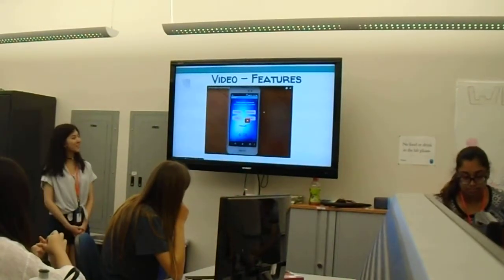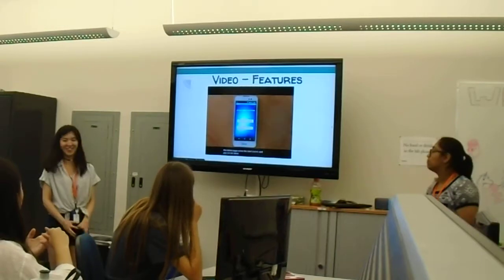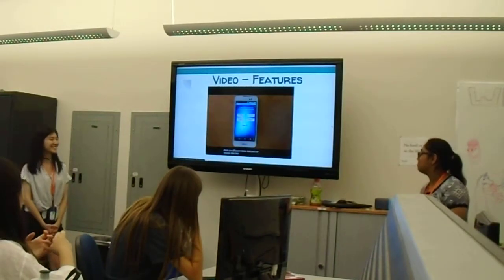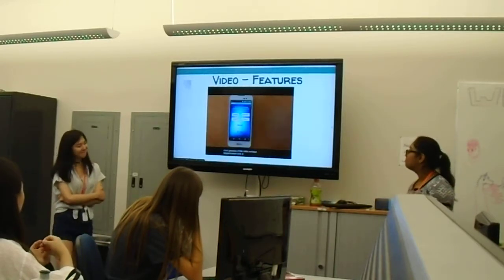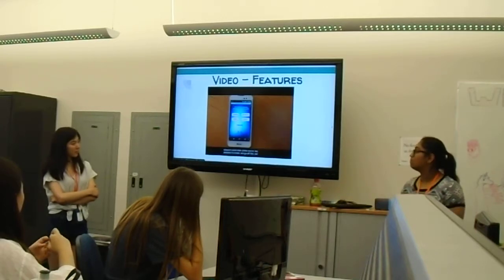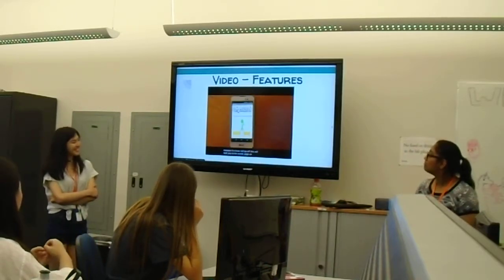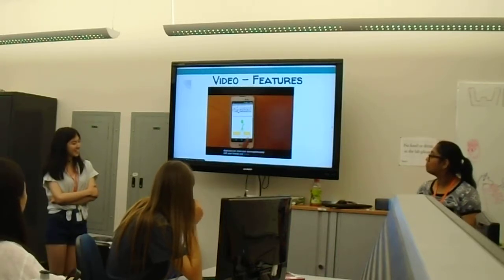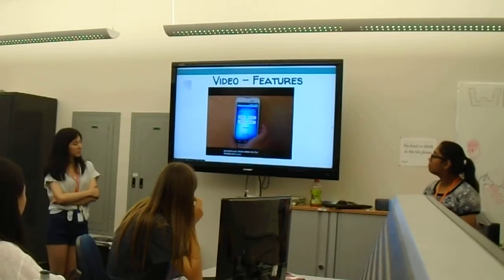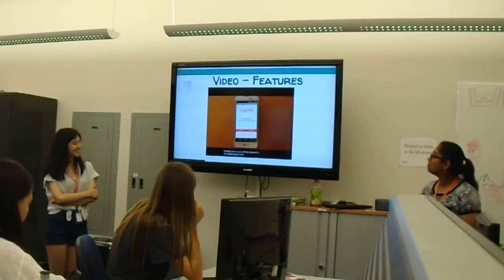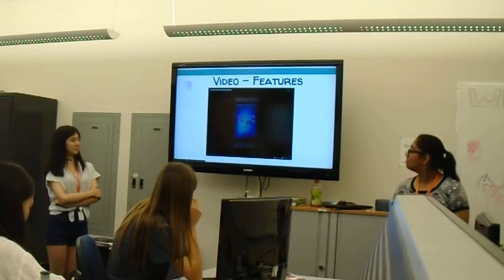So that was our video. I apologize for the volume.